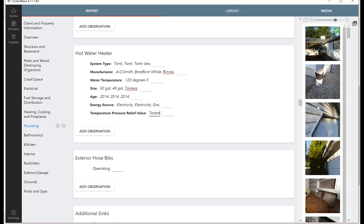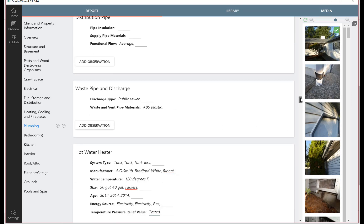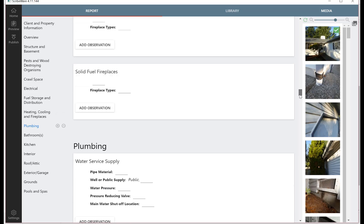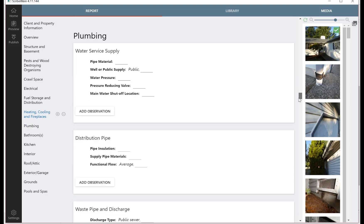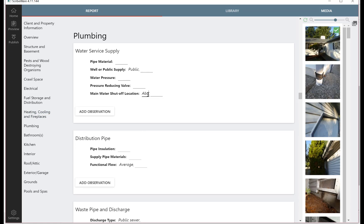Another example up here under the main water shutoff, we've got a list of places where it'd be shut off, but maybe you want to say it's above the water heater - you can just type that in. So every one of these observations can just be typed in if that makes sense.